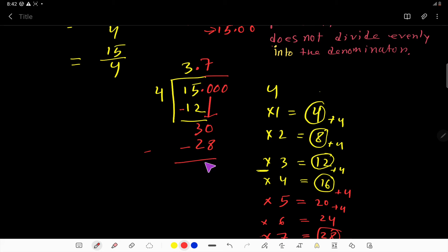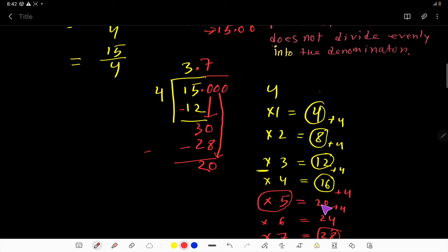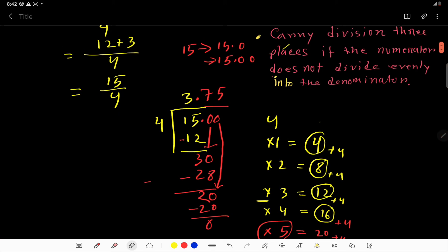Bring down the second zero, giving us 20. 4 goes into 20 five times — 5 times 4 is 20. Subtract and we get 0. So 15 over 4 equals 3.75.